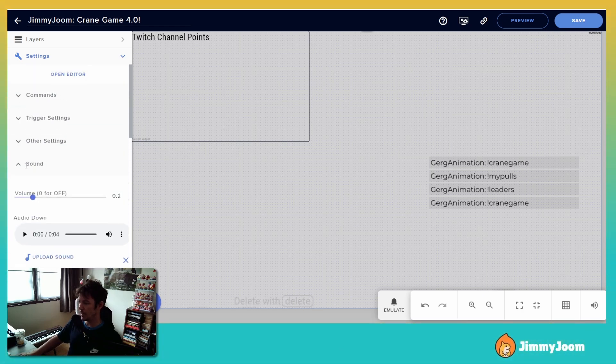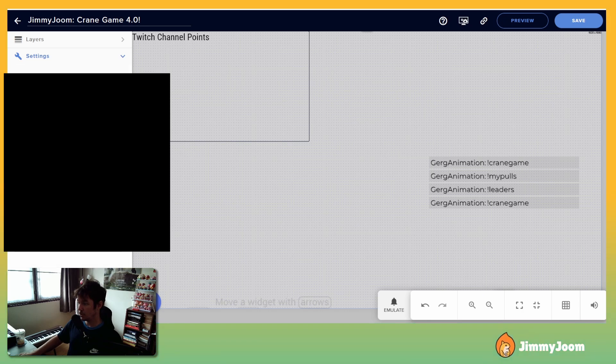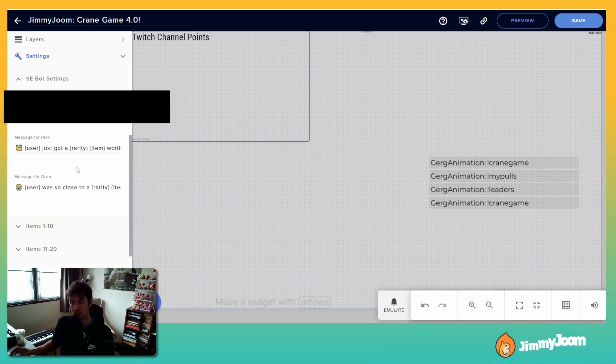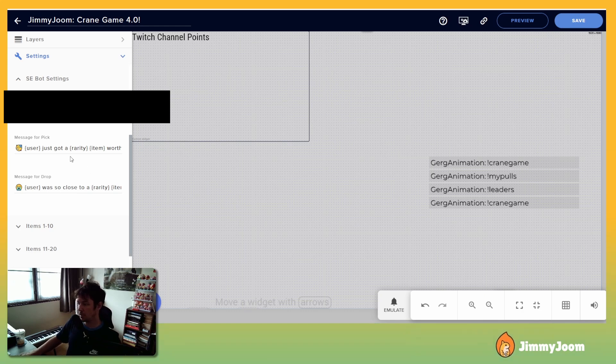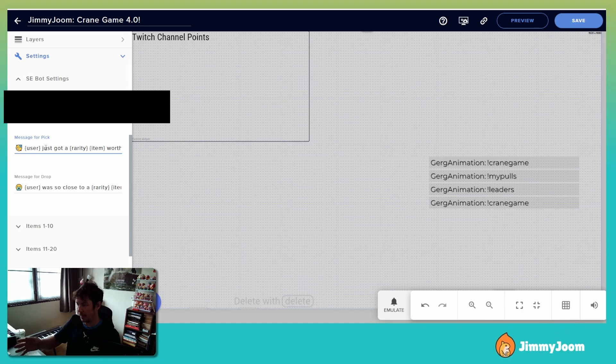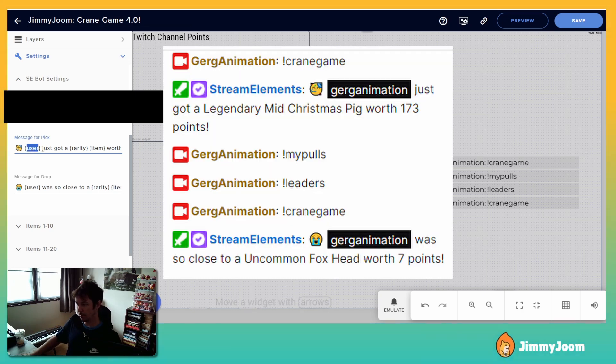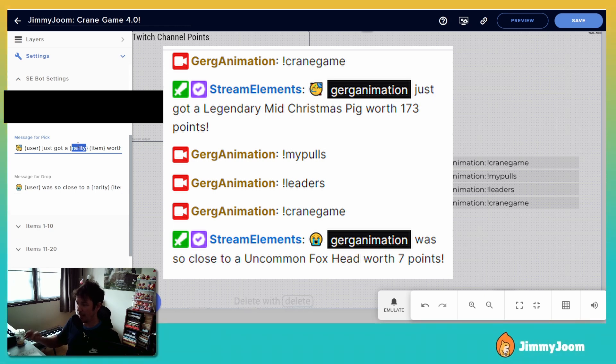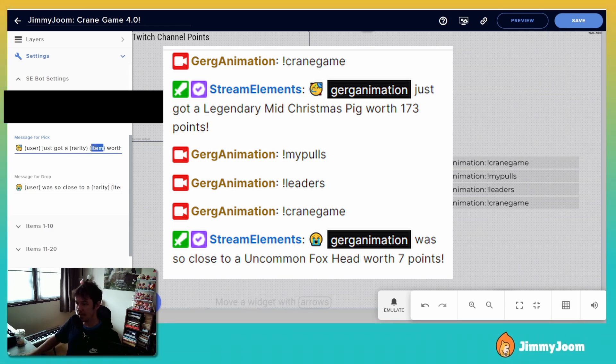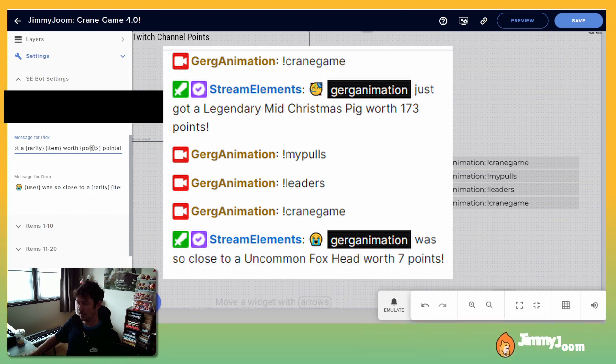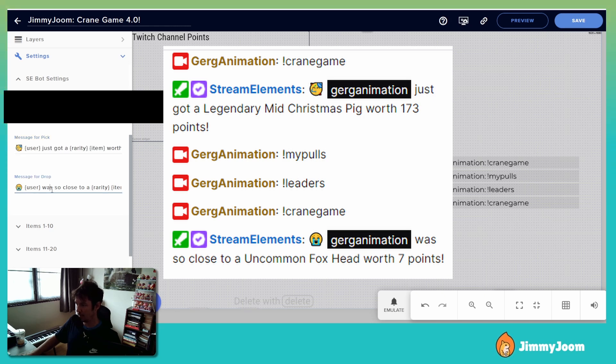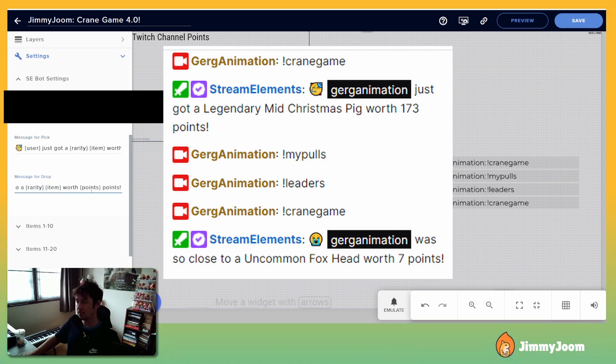Stream Elements bot settings. Okay, so do the debated token in the same way as before, and now you can use these little keywords. So it's the curly brackets - user will be the person's name, rarity is common, uncommon, epic, rare, legendary, that stuff. Item is the name of the item. Worth points is the number, the total points. And yeah, so you can use those little tags to customize your message.